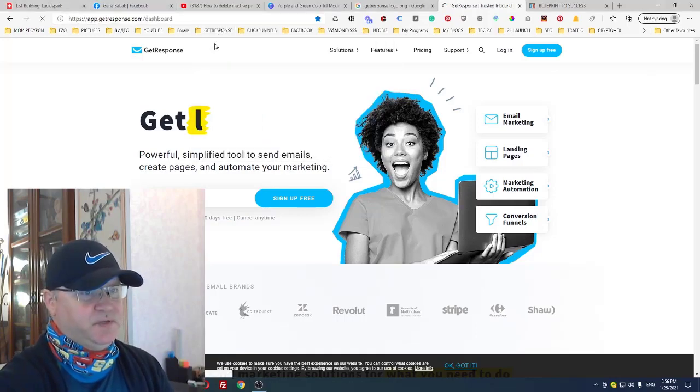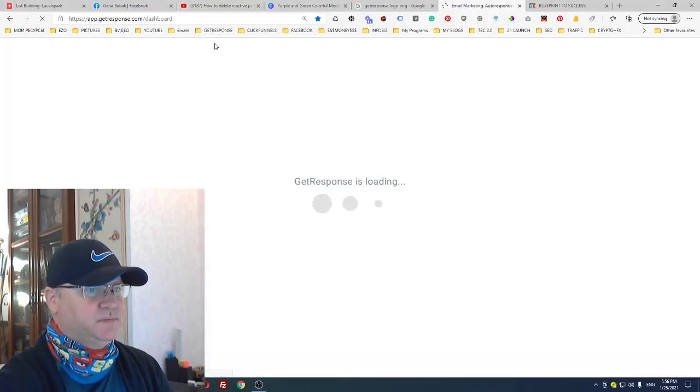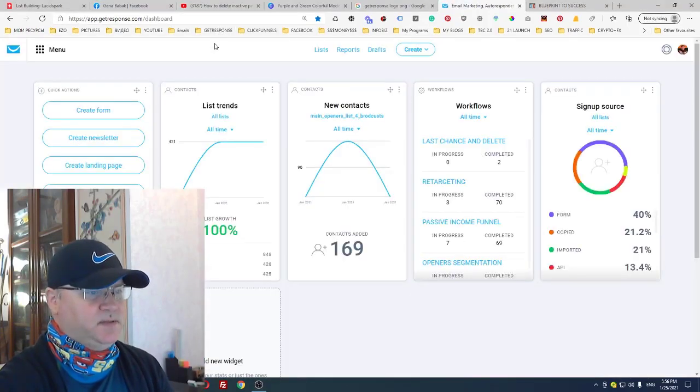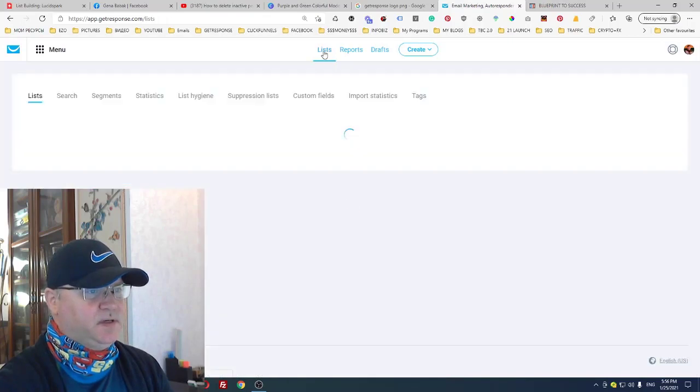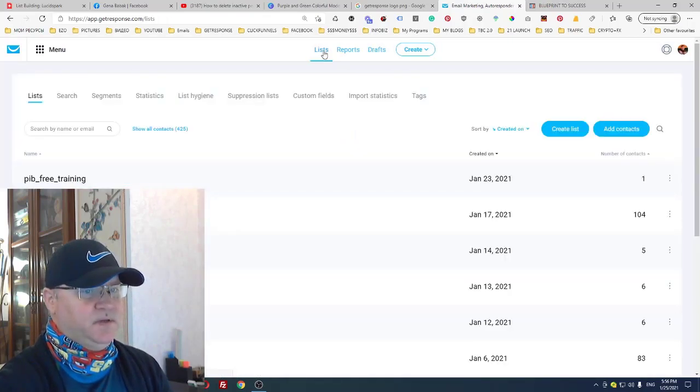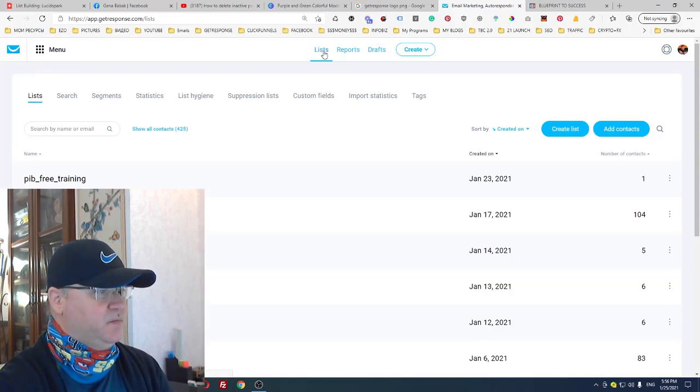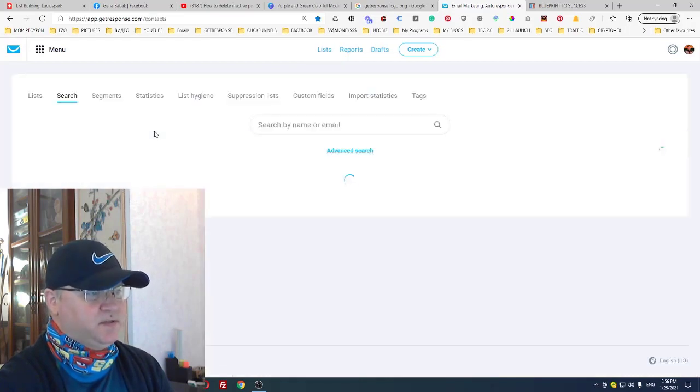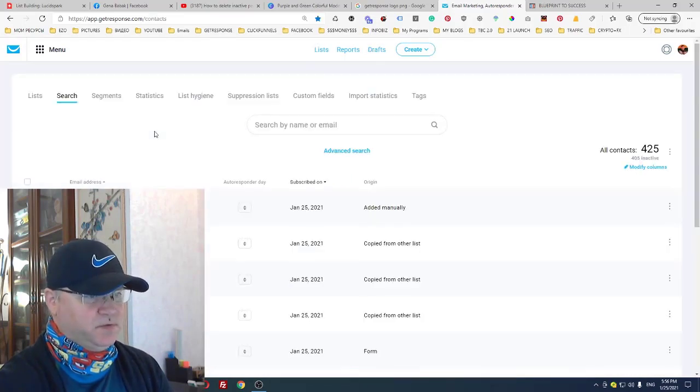Step number two, click Lists. Now you need to select All Contacts and click Advanced Search.